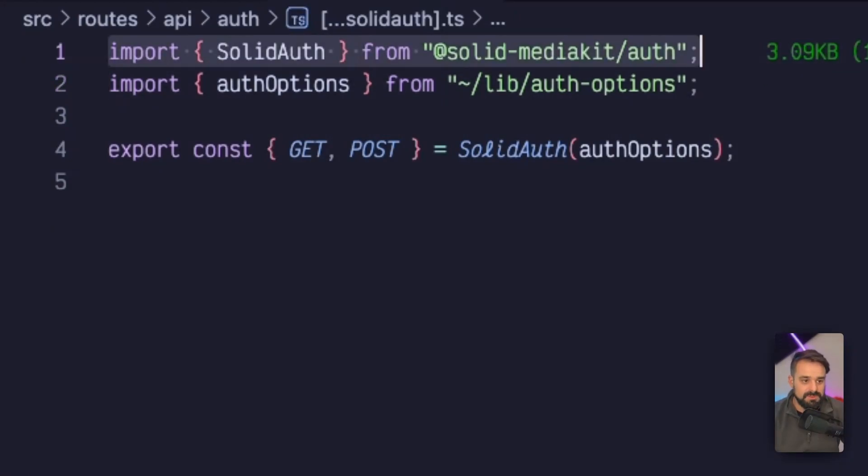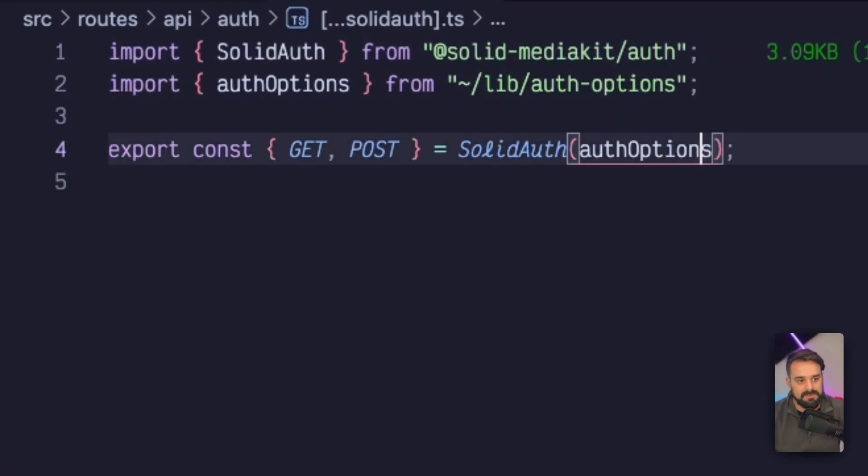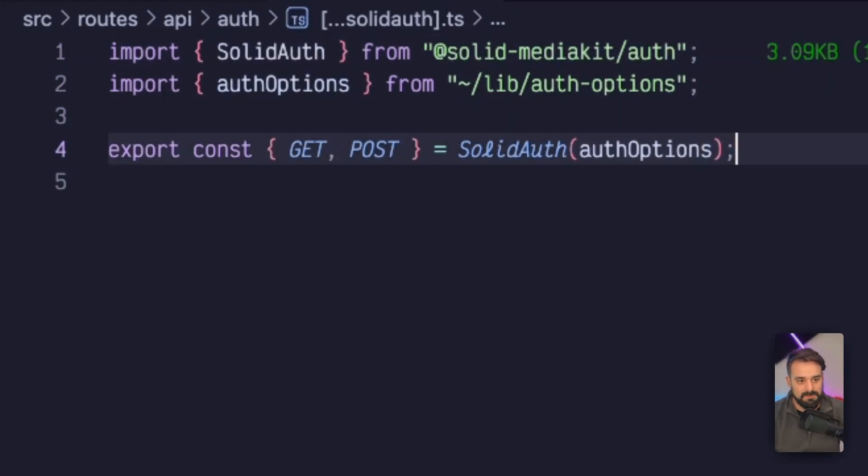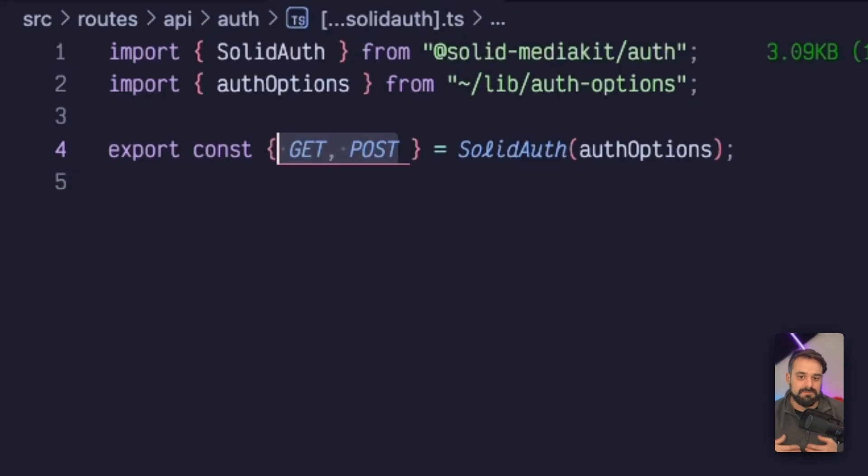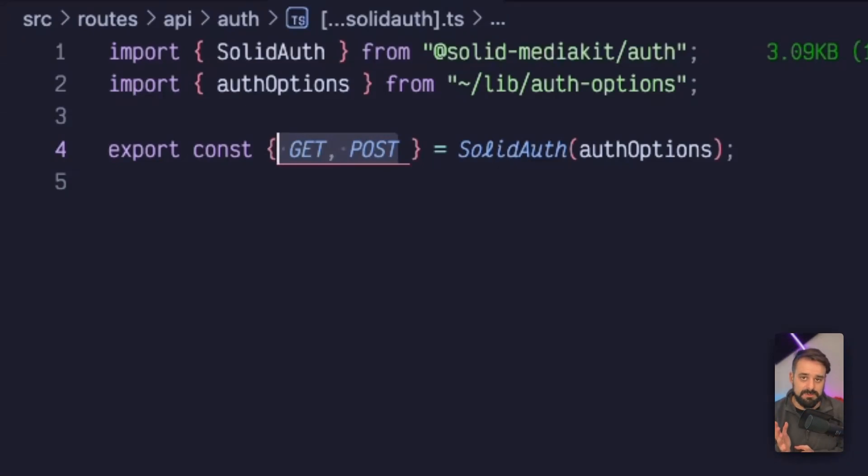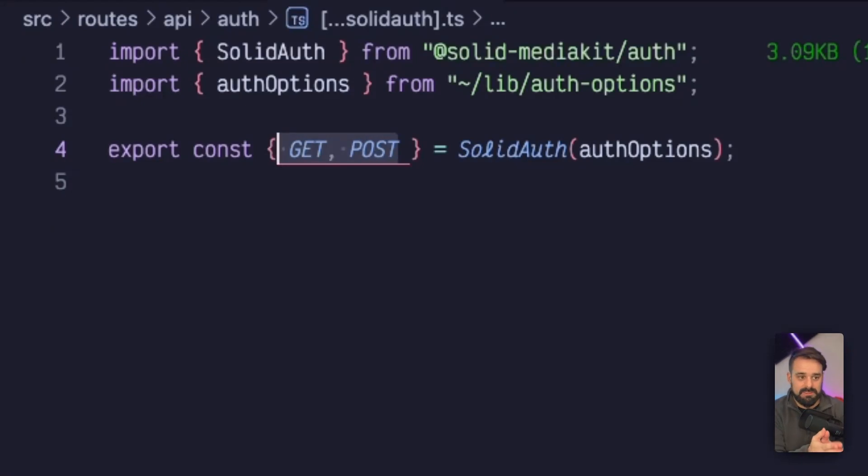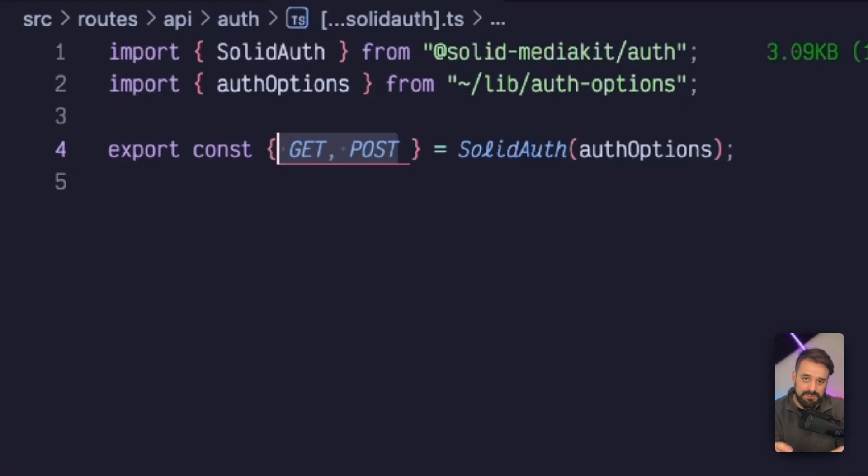Then I'm going to re-export those paths as get and post methods for all these URLs. This means that the SolidMediaKit auth package is going to be able to handle anything auth related with these two endpoints. It's going to have a bunch of internal endpoints and handle whatever request comes in.